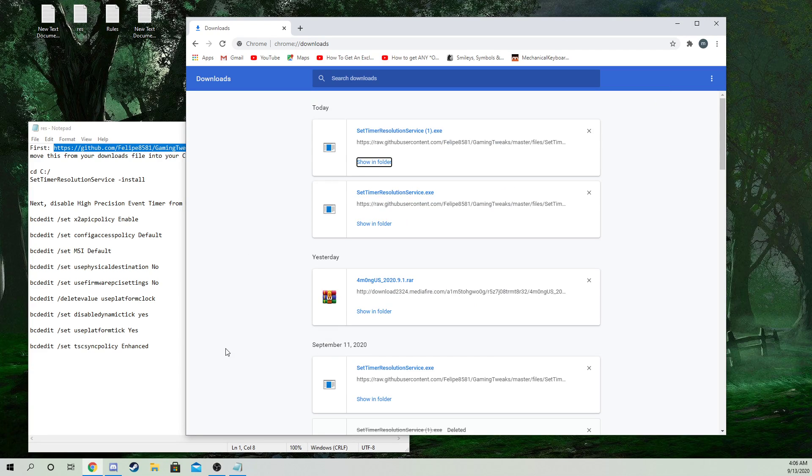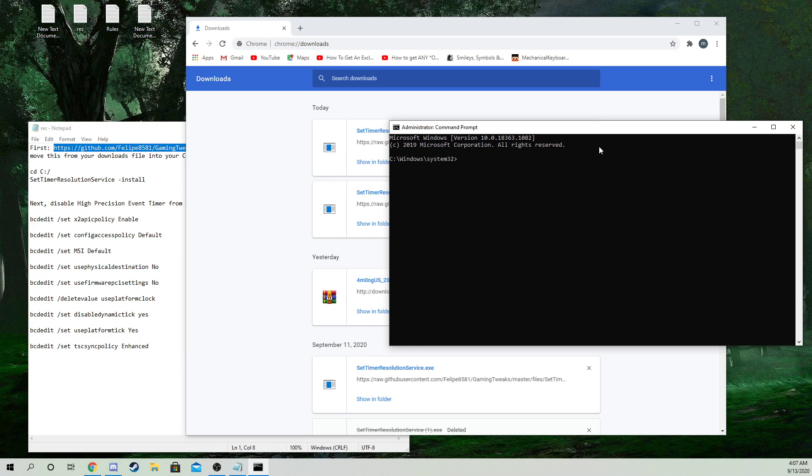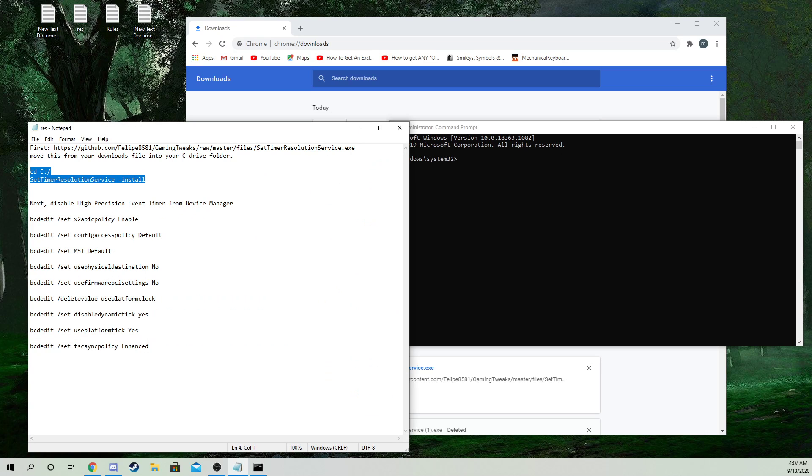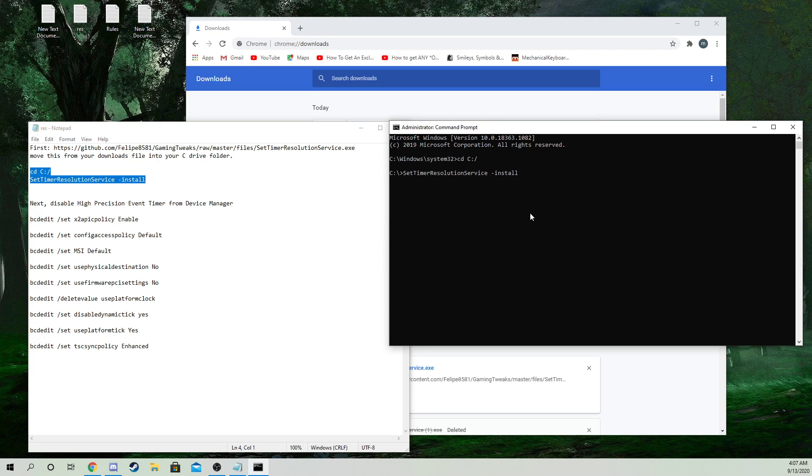Once you do that, you want to go ahead and type in CMD on the bottom left, run as administrator, and press yes. Then you're gonna copy and paste the first command. For you it'll say successfully. For me, I already have it in my computer, so it's not gonna say that.